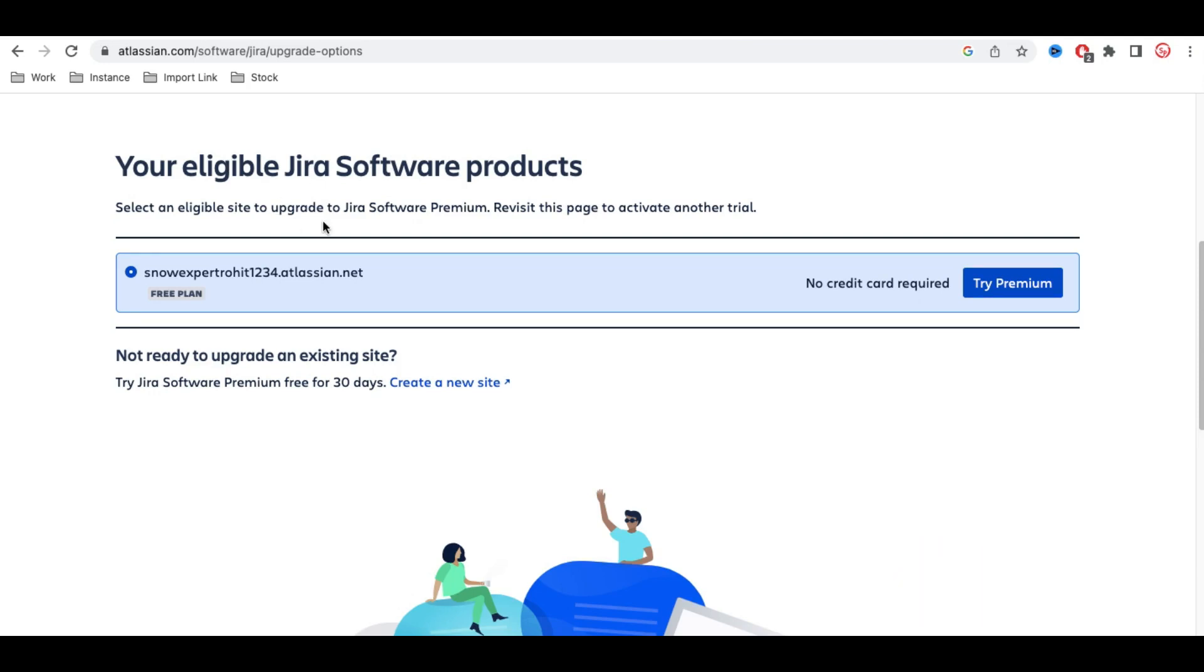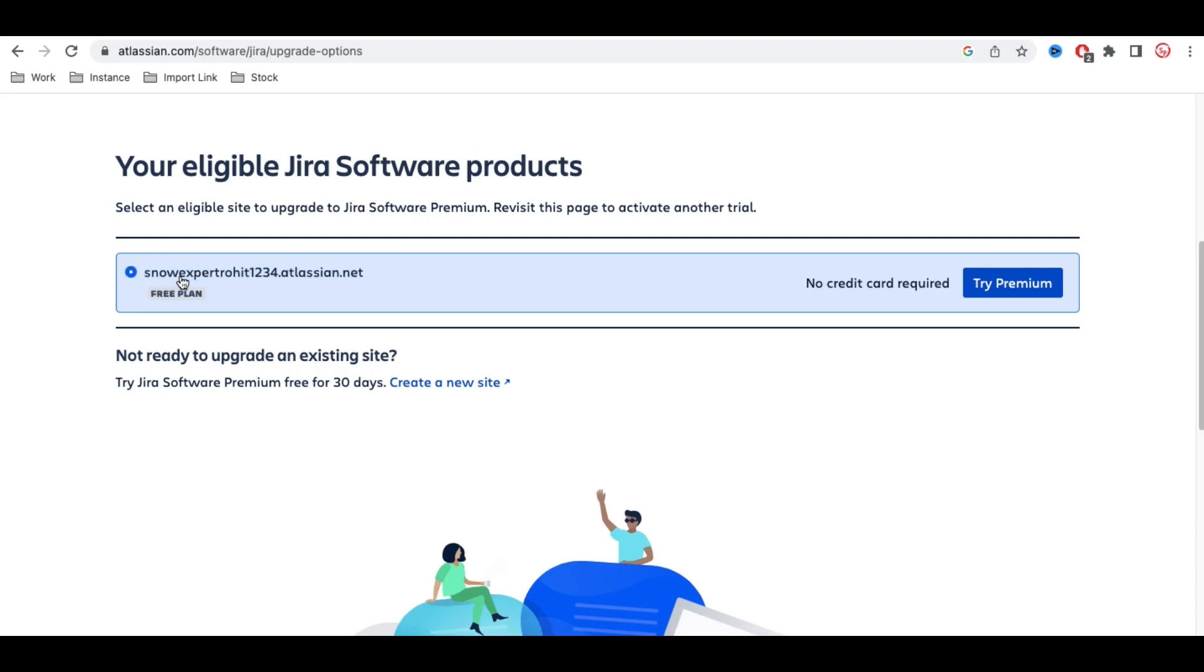Under this, if you created multiple workspaces, those names will be visible. You can click 'Try Premium' to upgrade from the free trial to the premium version. Simply copy this name. You can see this is your workspace name: SnowExpertRohit1234. This is the workspace, and .atlassian.net is applicable for everyone.